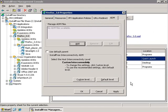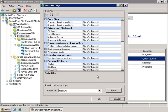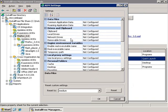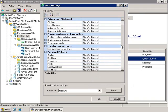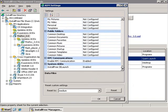You can also change the way the application intercommunicates with its environment. If I click the custom level, you can see all the different options, including the sharing of the clipboard, local drives, network drives, removable drives, and many other options available for configuration.